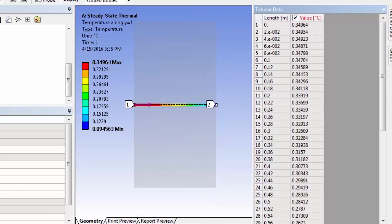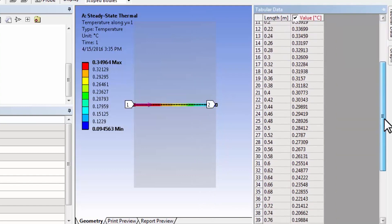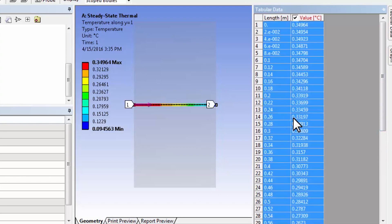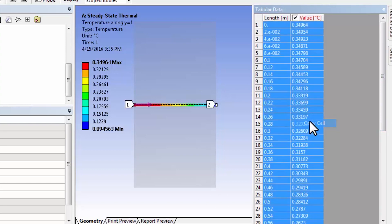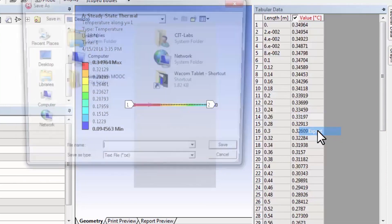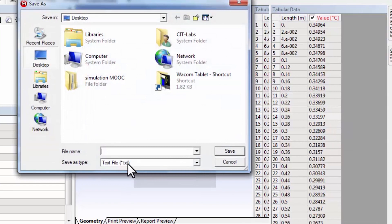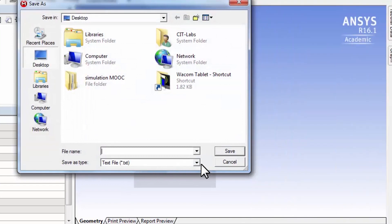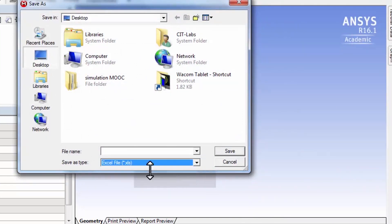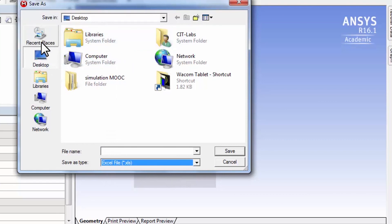And you can also look at the tabular data and it gives you values here. You can say, right click and say select all and copy cell. And you can copy this into Excel. Or you can just say export. And either text, I tend to do Excel.